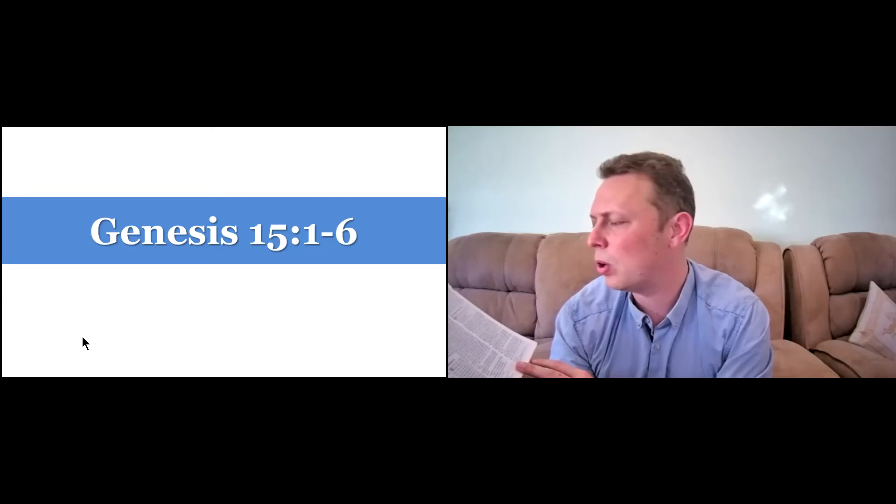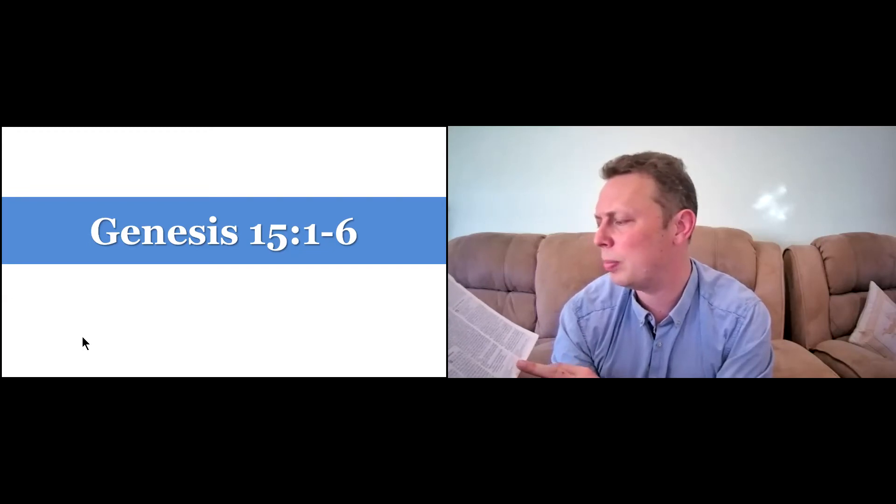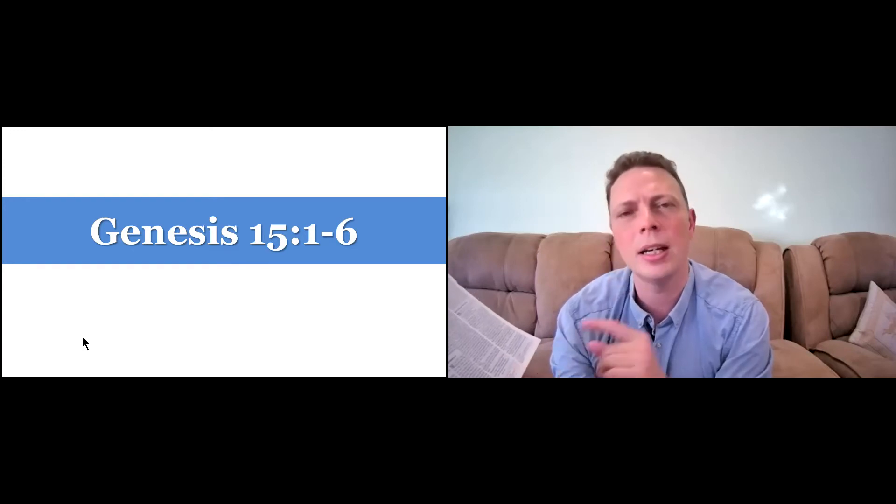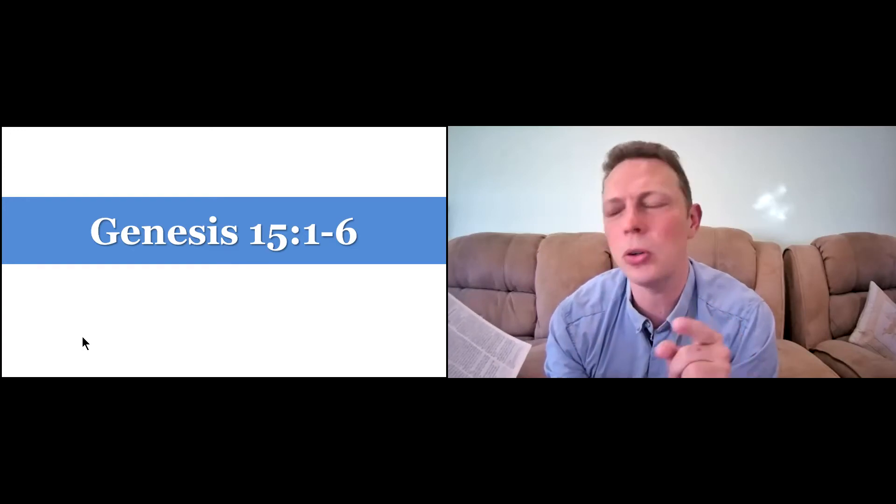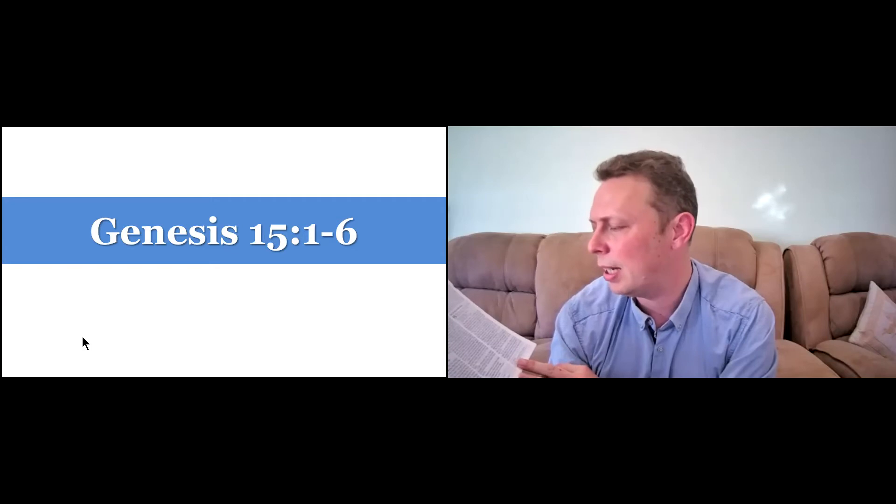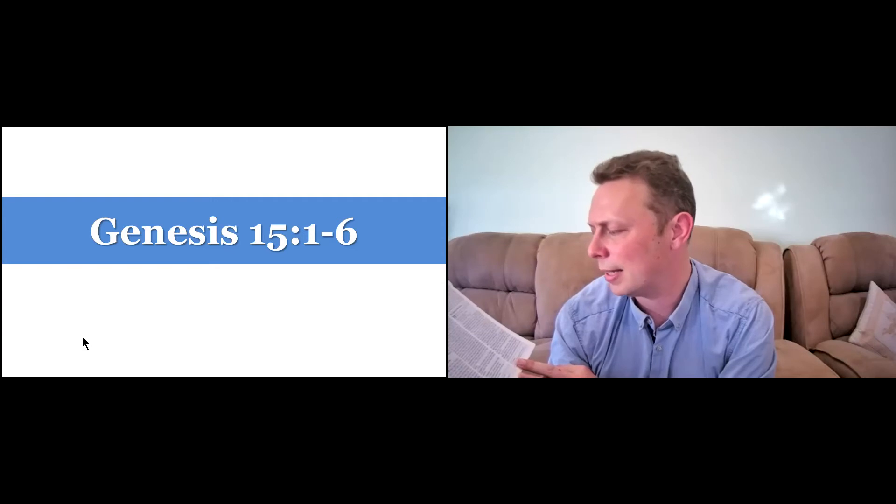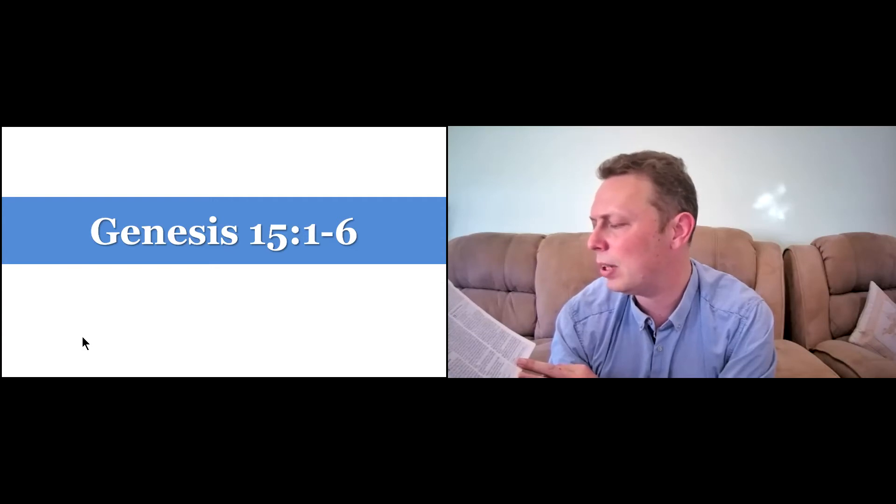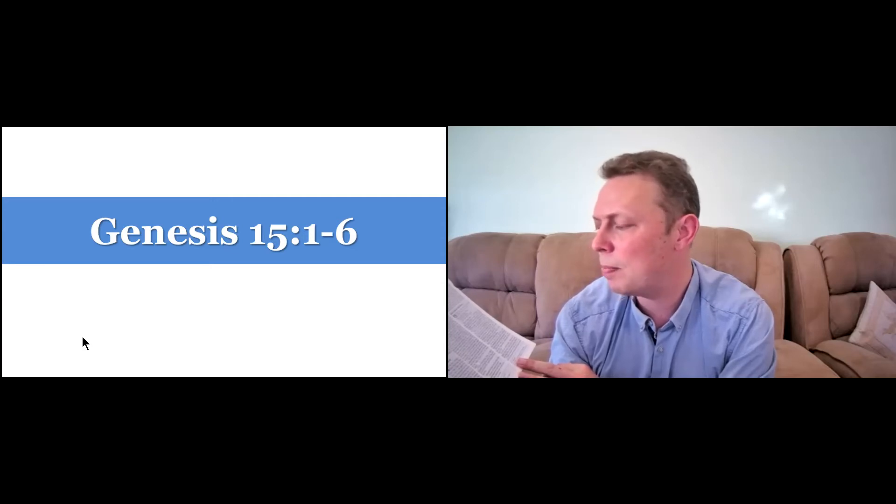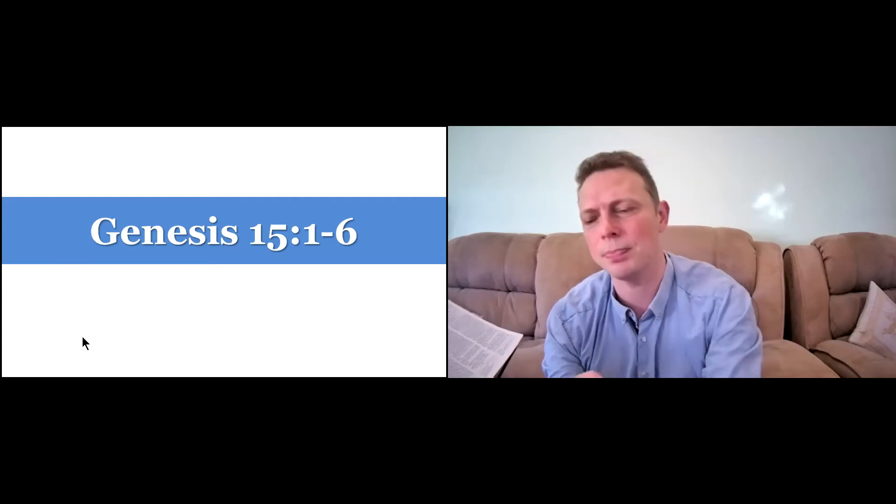Verse 4. Then the word of the Lord came to him. This man will not be your heir, but a son coming from your own body will be your heir. He took him outside and said, look up at the heavens and the stars and count the stars, if indeed you can count them. And then he said to him, so shall your offspring be. Abram believed the Lord and he credited it to him as righteousness.